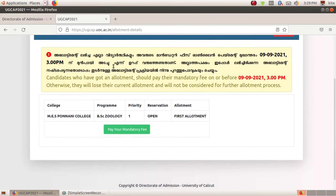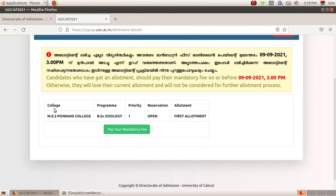We will be able to get the CAP ID. Therefore, we will be able to get the CAP ID. Then you will get a new option to take the first option.